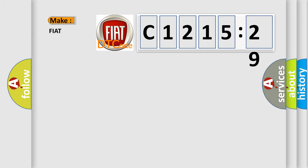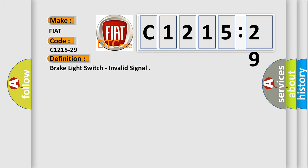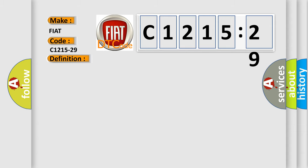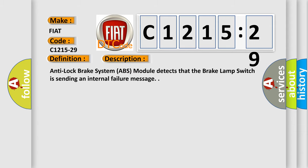So, what does the diagnostic trouble code C1215-29 interpret specifically for Fiat car manufacturers? The basic definition is brake light switch, invalid signal.